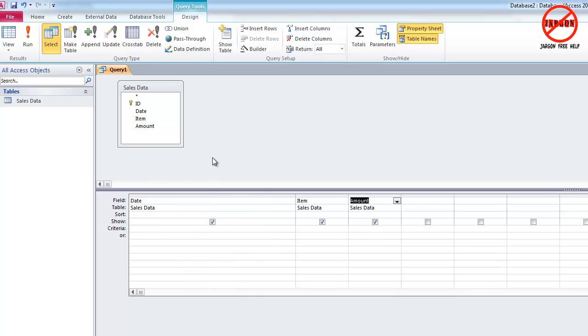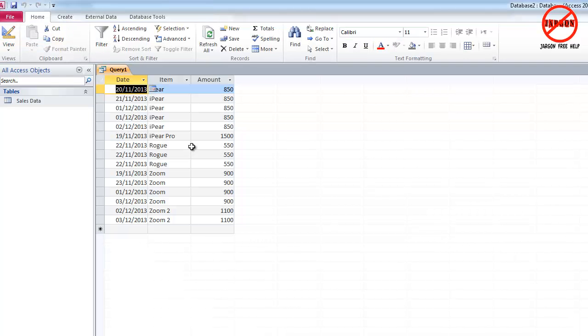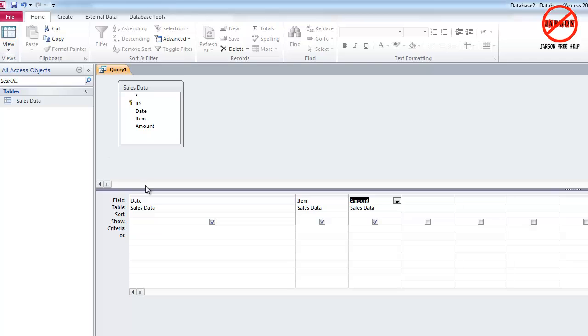So firstly, this is still a select query. So if I click on run, you see all the data here. If I go back to view,